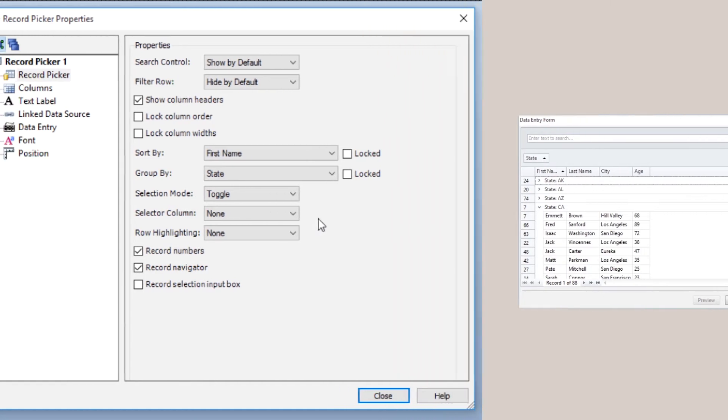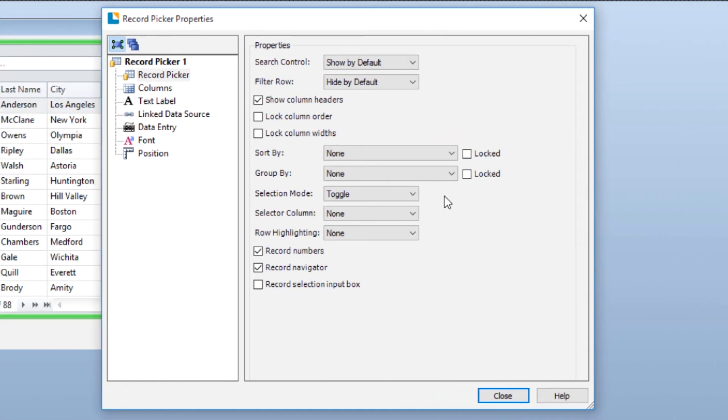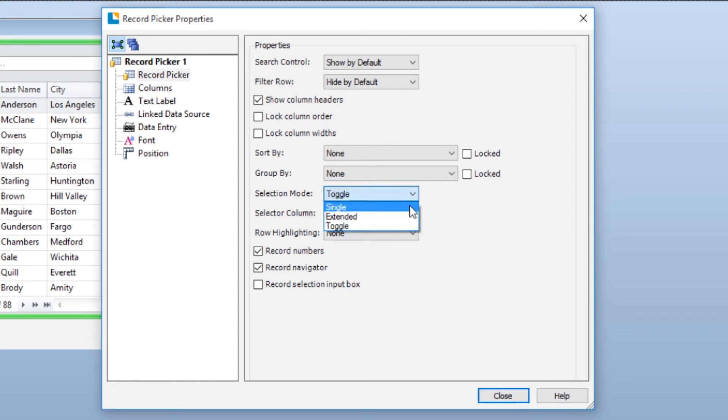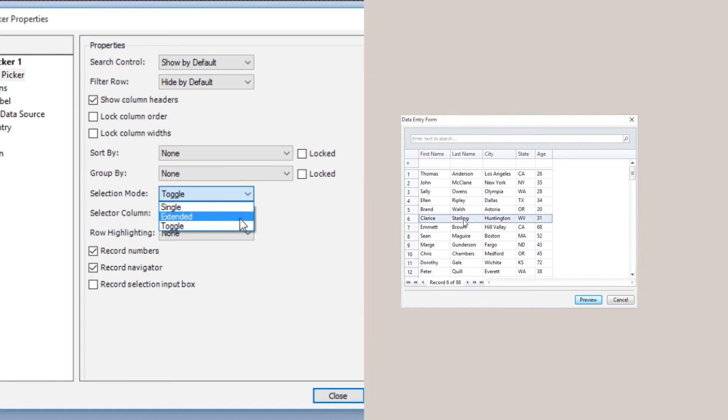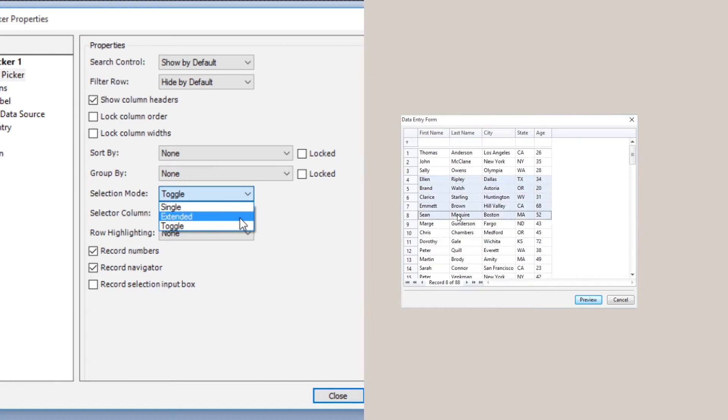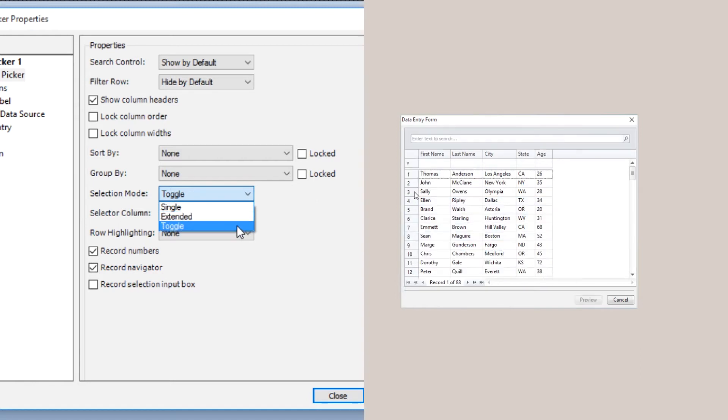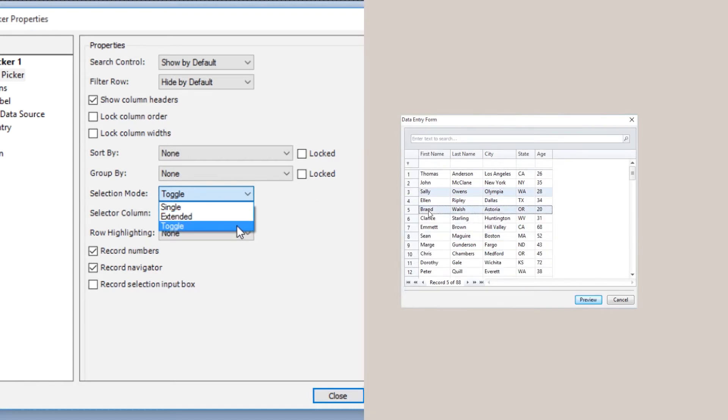Selection Mode allows you to determine how the print operator can select records to print. Single allows only one record at a time to be selected. Extended allows the use of the Shift and Control keys to select multiple records. Toggle allows multiple items to be added and removed simply by clicking again.